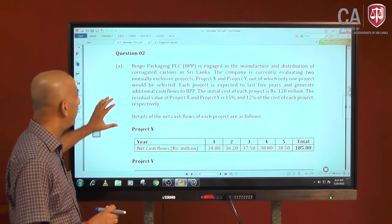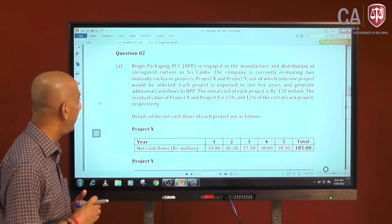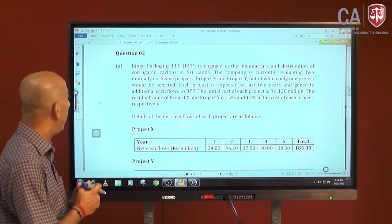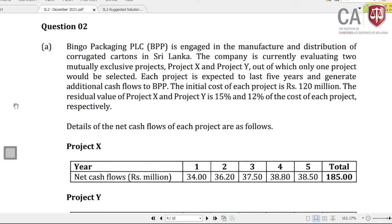Let us look at question 2 on the same paper, December 2021. It is about a company called Bingo Packaging PLC, engaged in the manufacture and distribution of corrugated cartons in Sri Lanka. The company is evaluating two mutually exclusive projects — meaning when you accept one, you cannot accept another. Project X and Y: only one project will be selected, and each project is expected to last 5 years, generating additional cash flows.